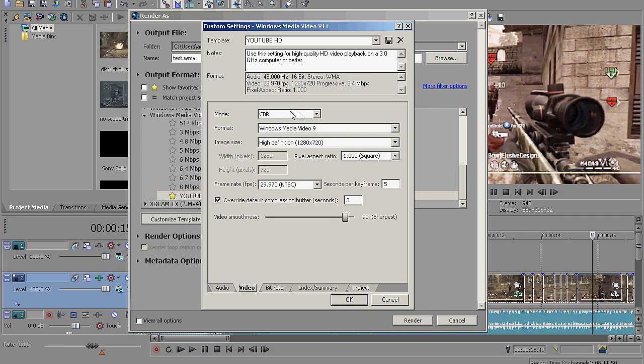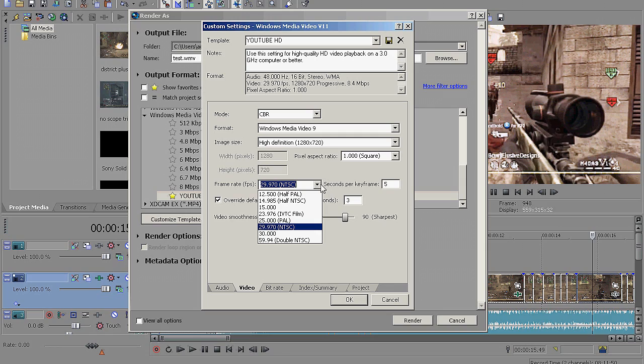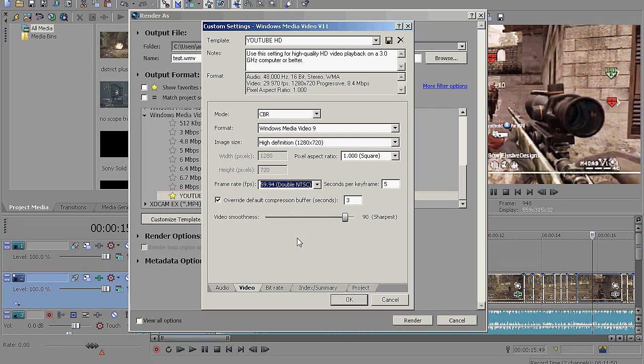Video, you just want to change the mode to CBR, Format, Windows Media, Video, 9. Image Size, High Definition, 1280 by 720. Pixel Aspect Ratio, 1.000. Frame Rate, like I said before, whatever your device or camera captures in. For me, it's going to be 59.94. Seconds for Keyframe, 5.